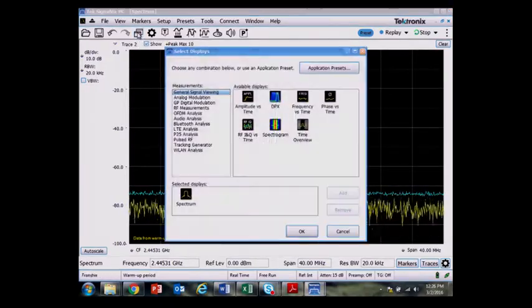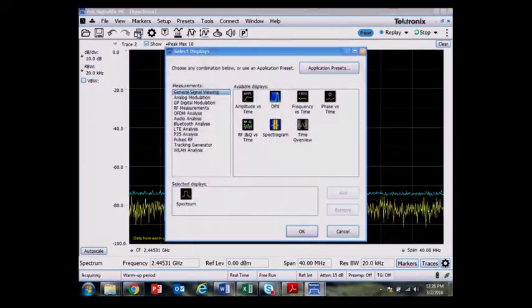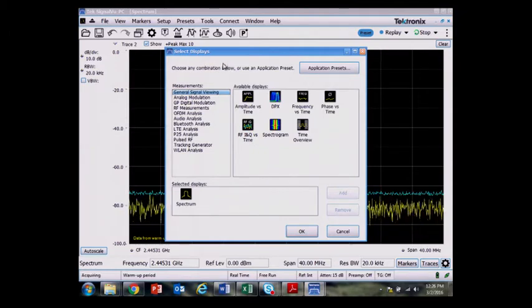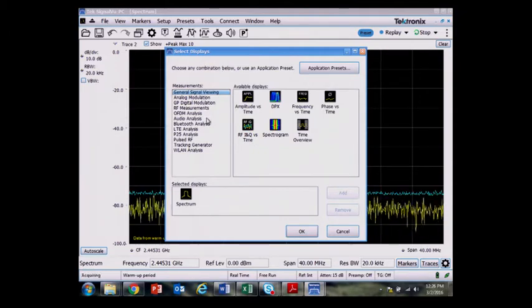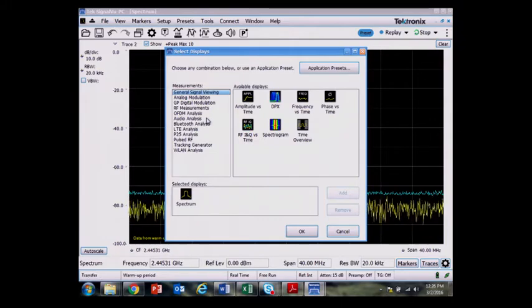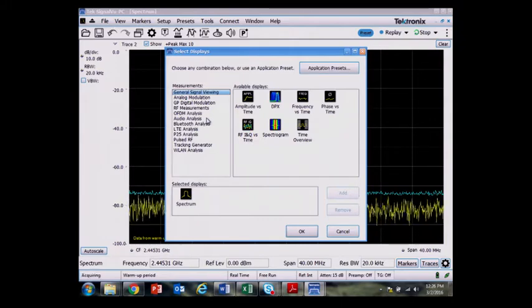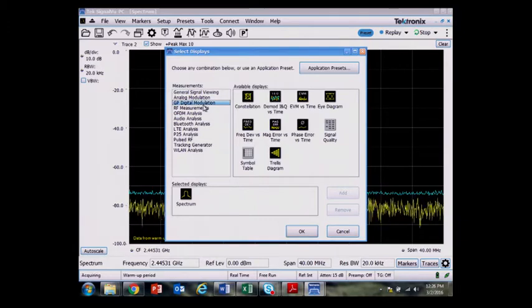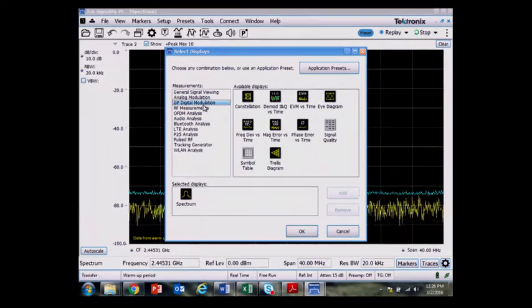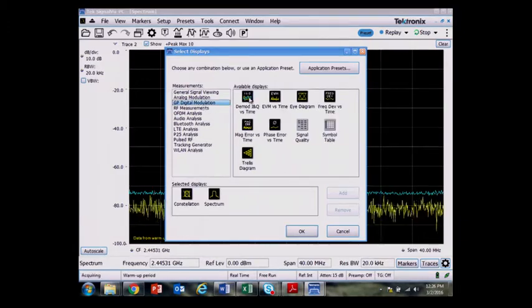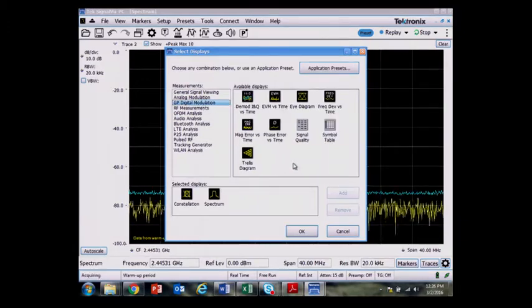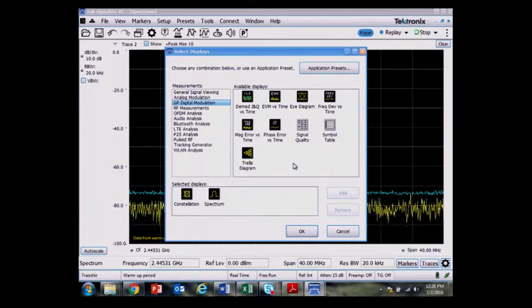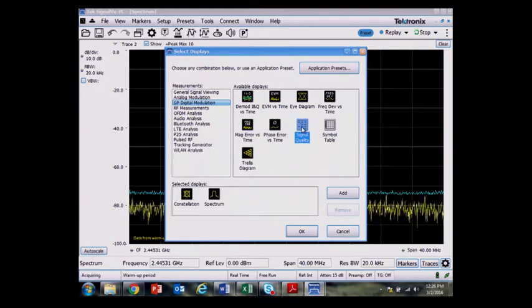The way SignalView PC software works is I pull up the selected available displays, and I need to activate the 30-day free trial for the general-purpose digital demodulation. So Zigbee uses a type of modulation called OQPSK, or Offset Quadrature Phase Shift Keying, with a half-sine filter.